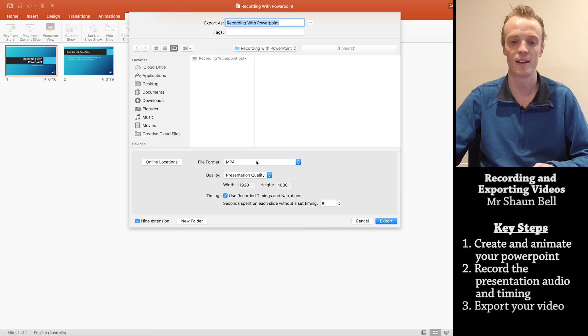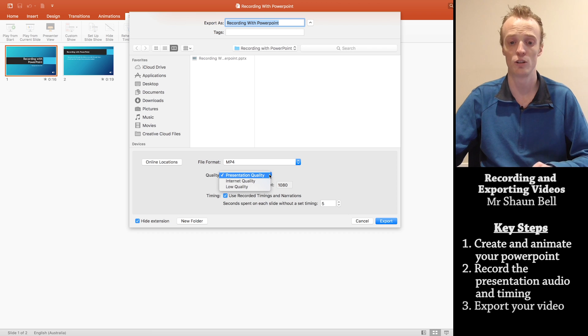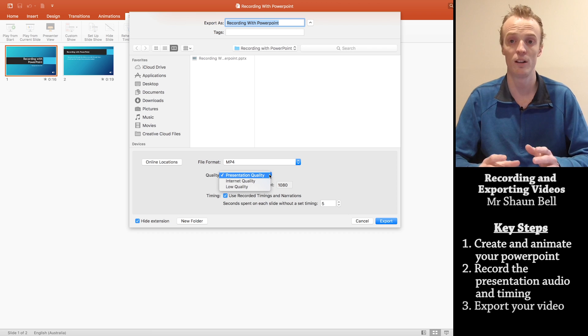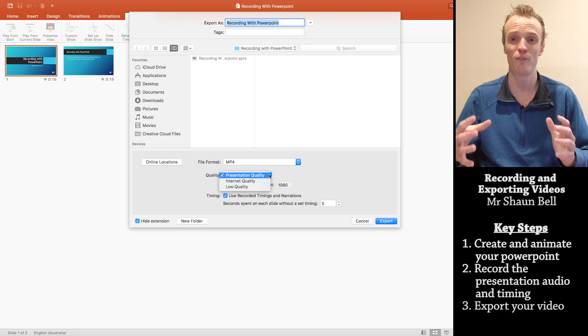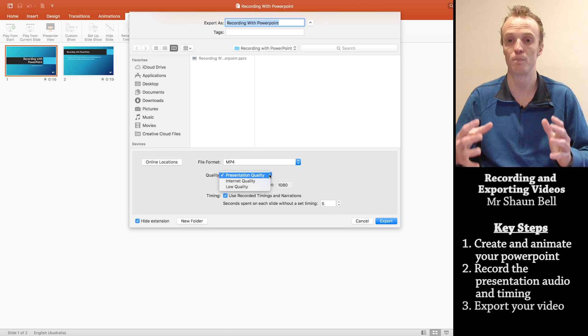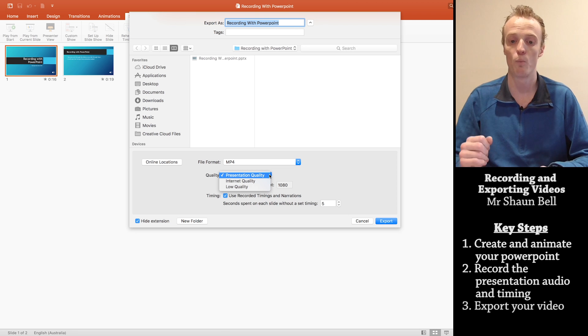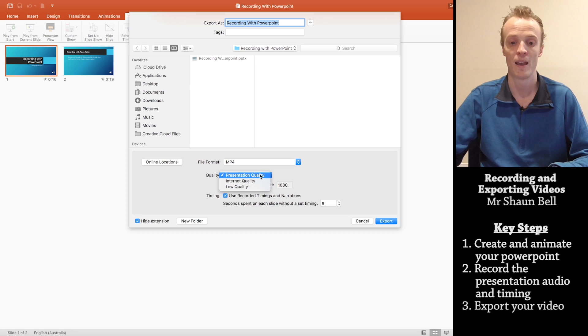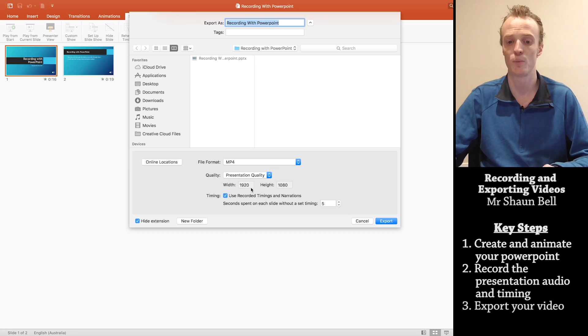Now once you've selected that, it gives me a quality option. And it has three different levels that you can choose from. Now the higher the quality you choose to export your video, the larger the file is going to be. So you've got to decide what is going to be most appropriate. Here, I'm going to choose the top quality, which is a 1920 by 1080 video.